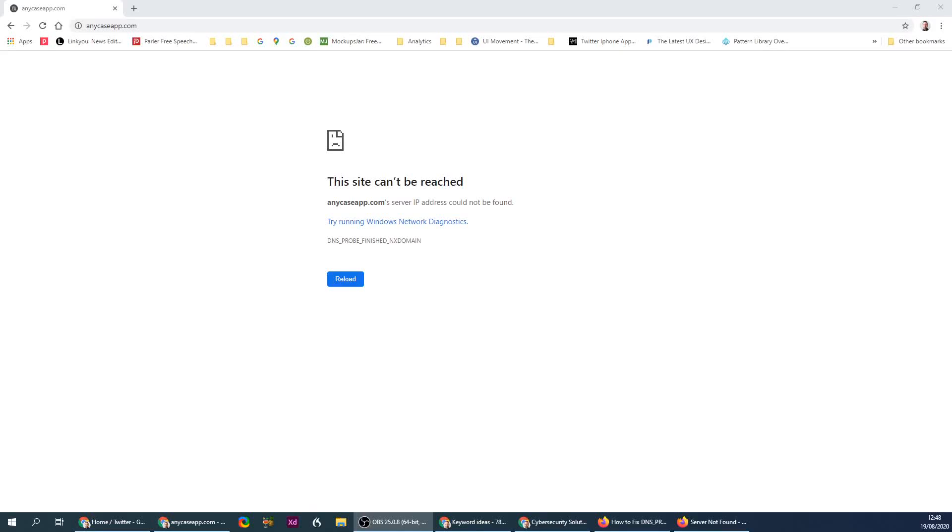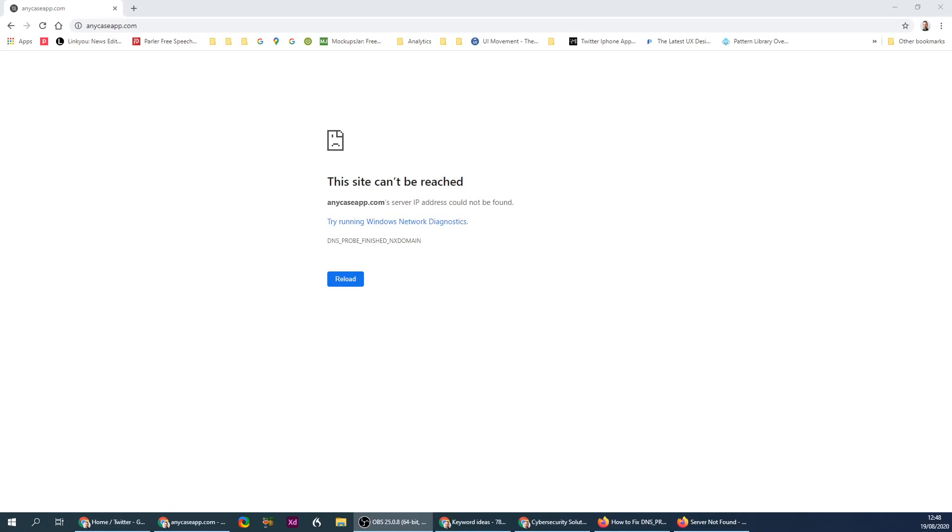All right, so I'm gonna try and do this as fast as possible. This is the problem you encountered where the DNS probe finished but NX domain, so the server IP address was not resolved, and I found something like that in Firefox.